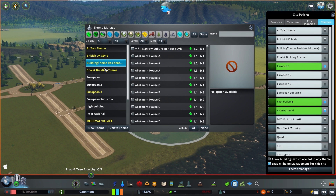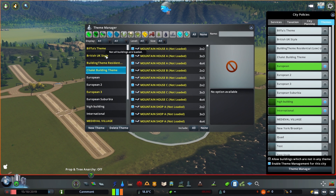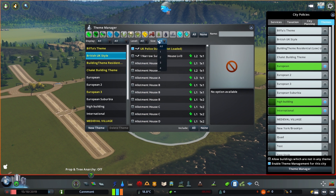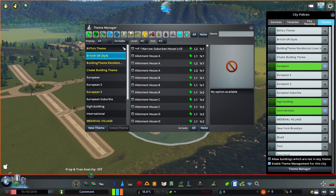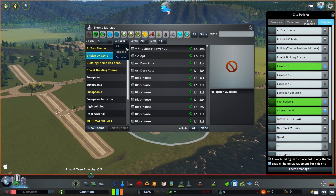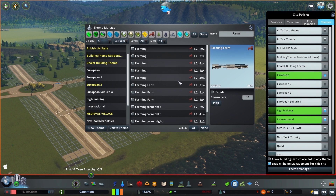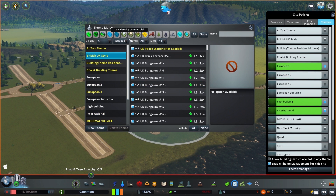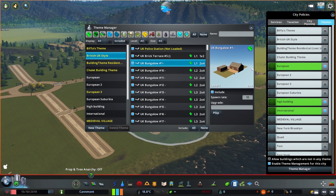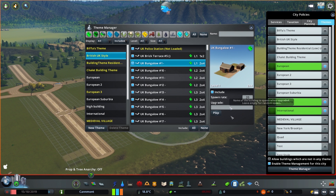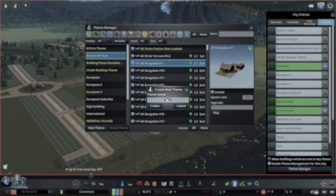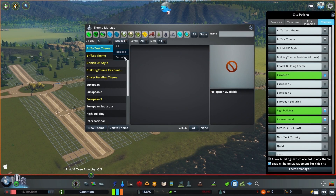Within the theme manager you can choose your themes and then modify each theme to include or remove any buildings you wish. You can also filter your list to show what is and what is not included in the selected theme. You can show any certain sizes, show or hide building types using the visual filters along the top, and also search for buildings that contain a certain word using the handy search box. For each individual building you can examine the model, change the spawn rate, and also choose another building to upgrade to if you don't wish to have the normal random spawn upgrade. You can also create your own themes adding whatever buildings you wish to it, and also delete themes here.